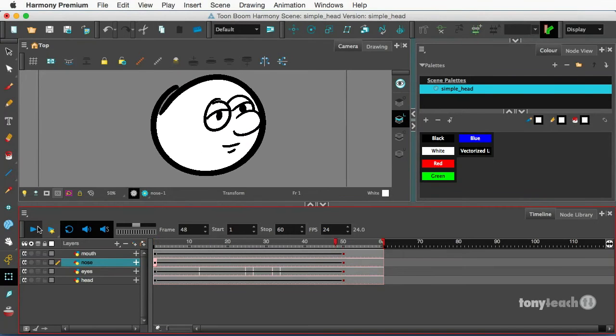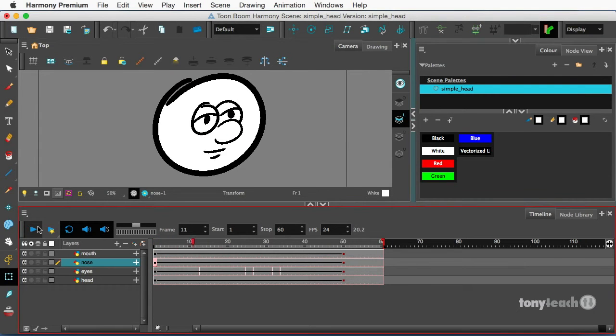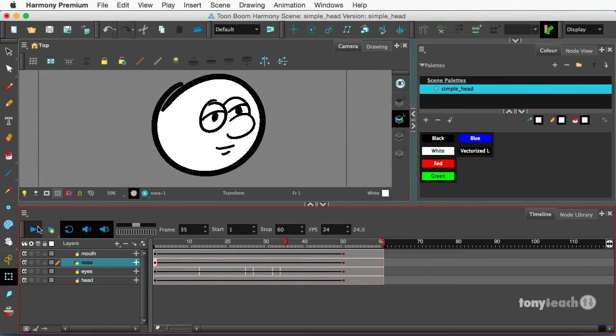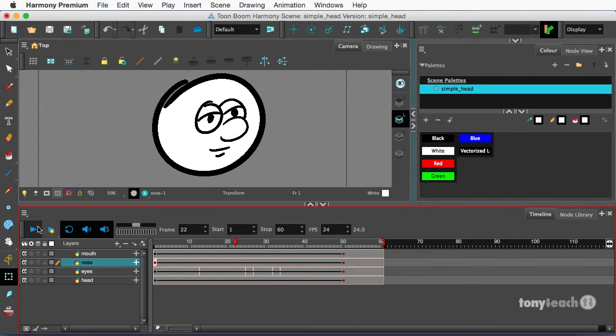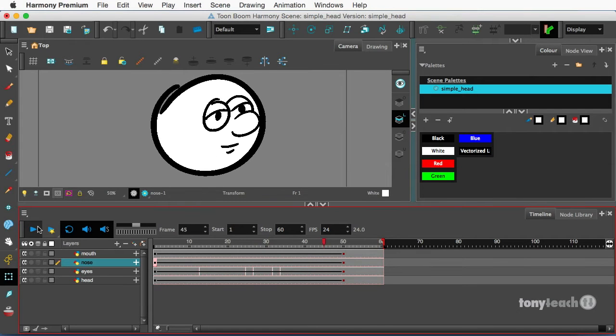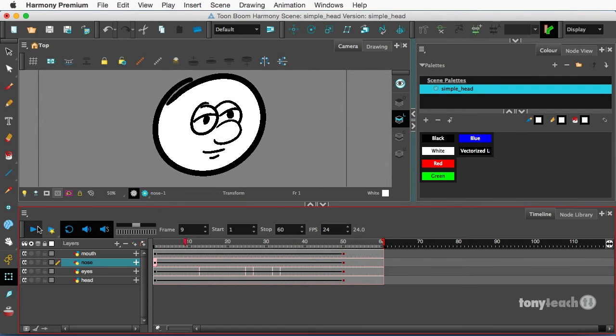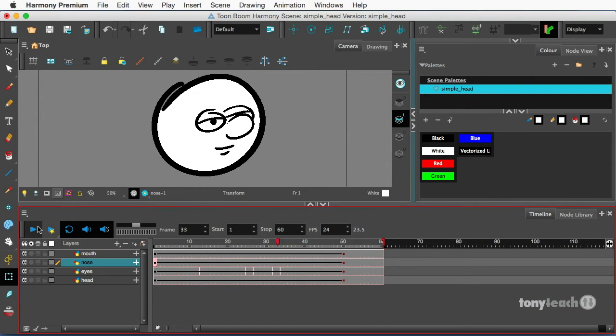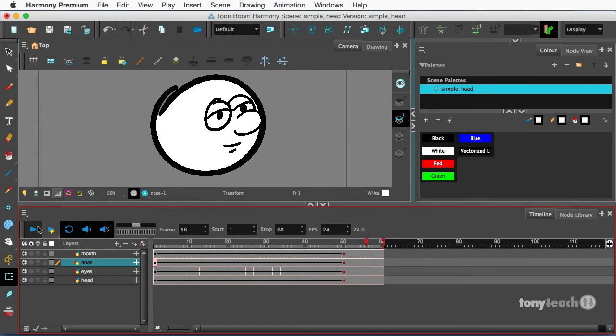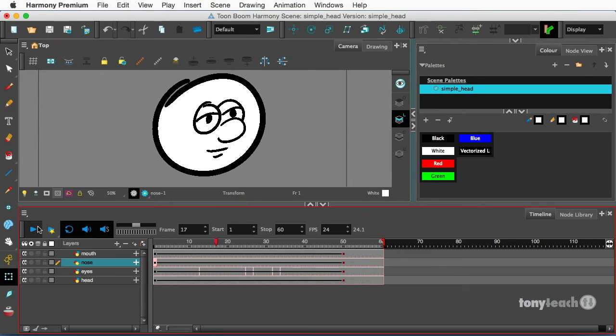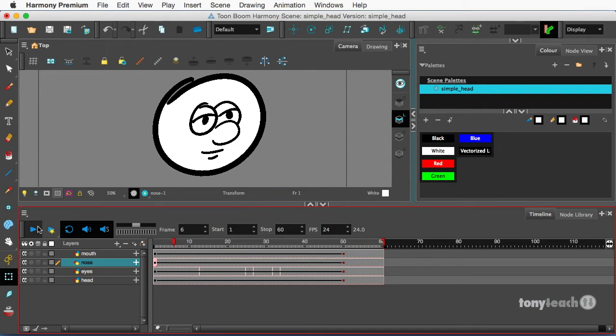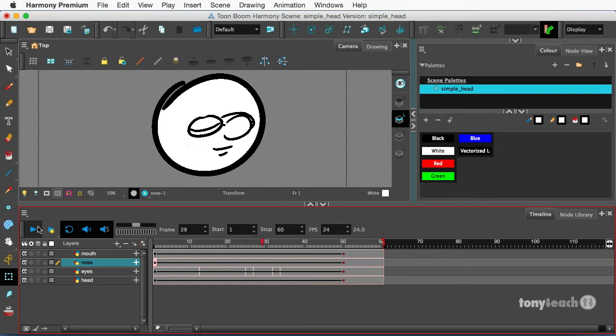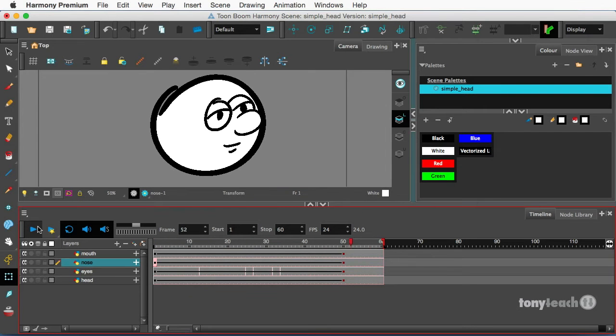Hey, this is Tony Ross for TonyTeach.com and what I want to show you is this simple little 2.5D head turn. This is kind of a precursor to some of the things I'm going to be showing you for our upcoming webinar.